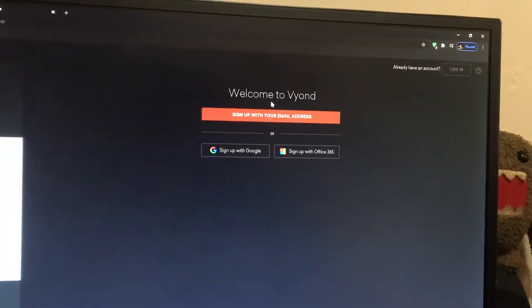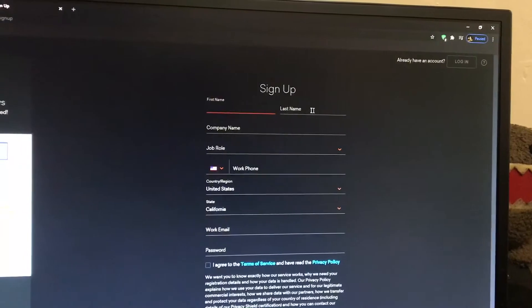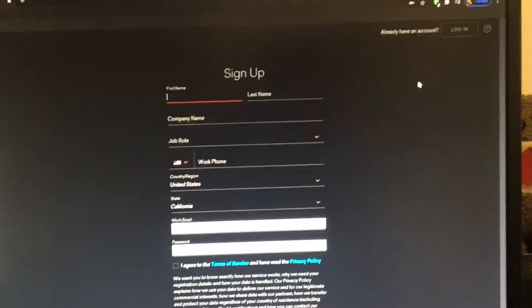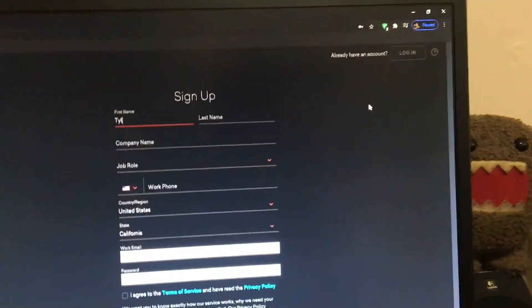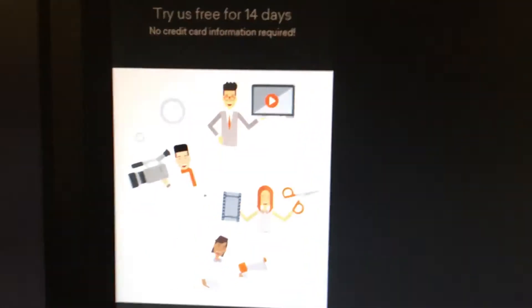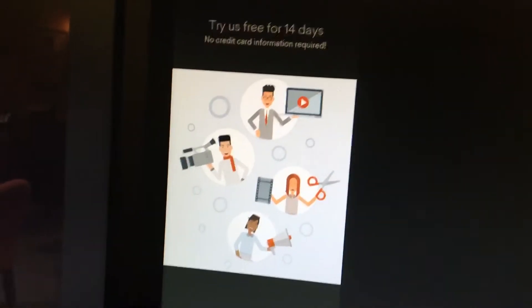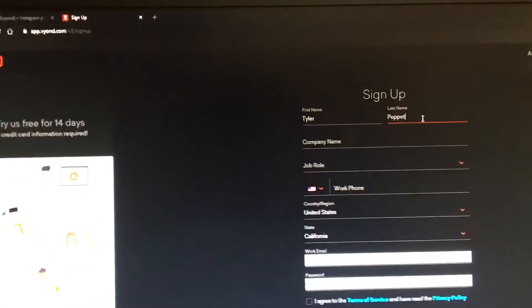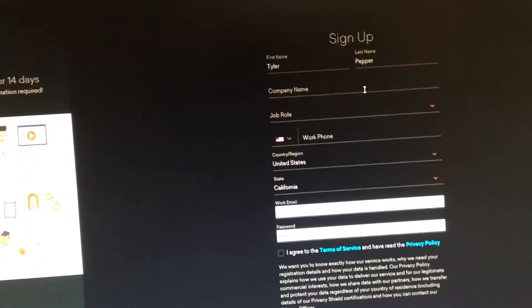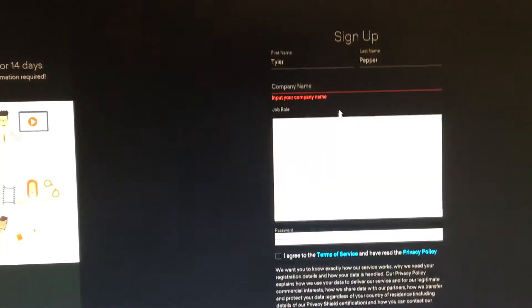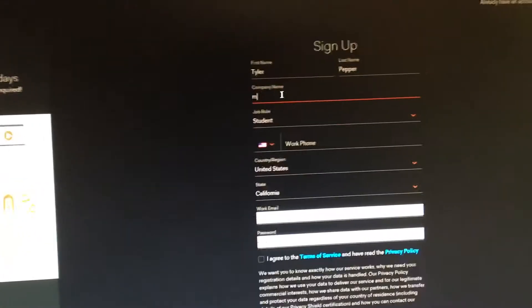Sign up with your email address — click right there. It says try us free for 14 days, no credit card information required. Enter your first name, your last name, then enter your email address and your work phone number.